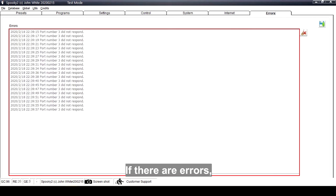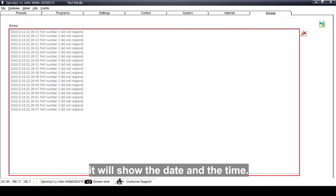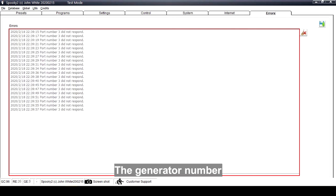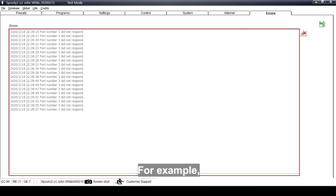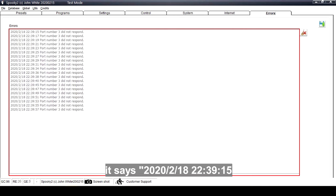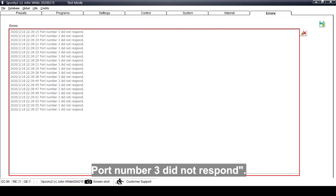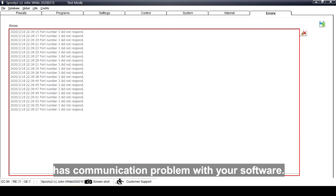If there are errors, it will show the date and the time. The generator number and the nature of the errors are also recorded. For example, it says February 18th, 2020, 22:39:15 seconds, port number 3 did not respond. This means that your generator has a communication problem with your software.